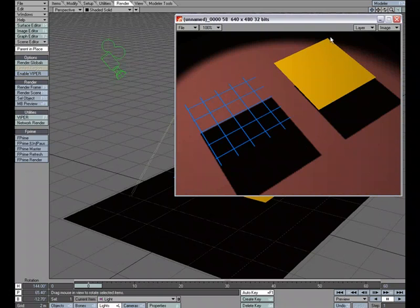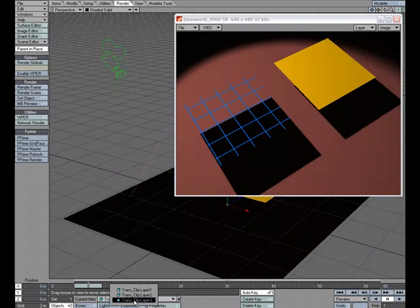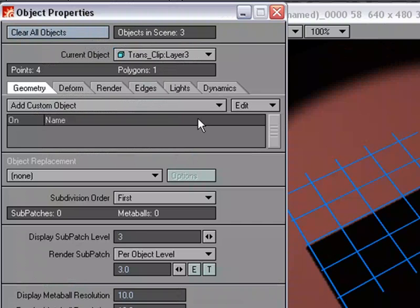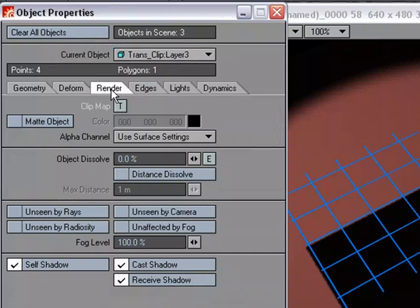So let's go over to the Object Properties panel for this object. So Object, it's the third object in the scene. And I'm going to head over to the Render tab.